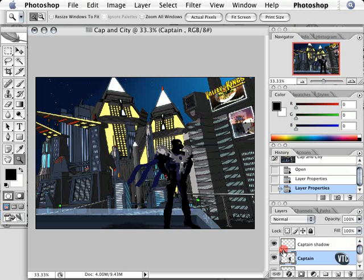Let's take a moment to discuss the difference between vector technology and pixel technology. When you're working in an application such as ToonBoom Studio, the artwork that you're generating is considered to be vectors. A vector is simply another word for a line.